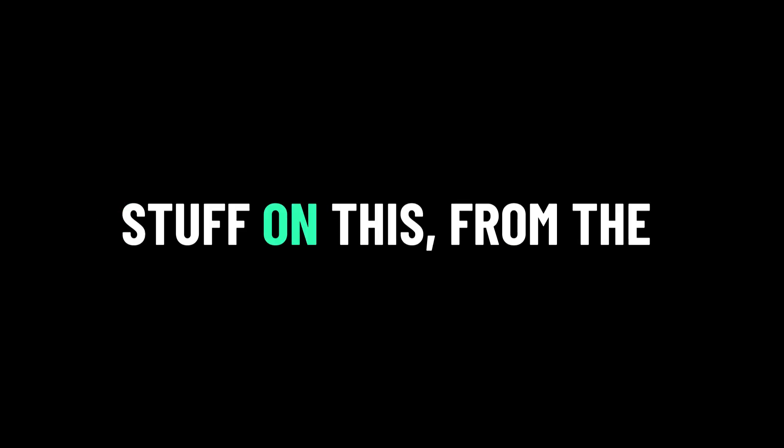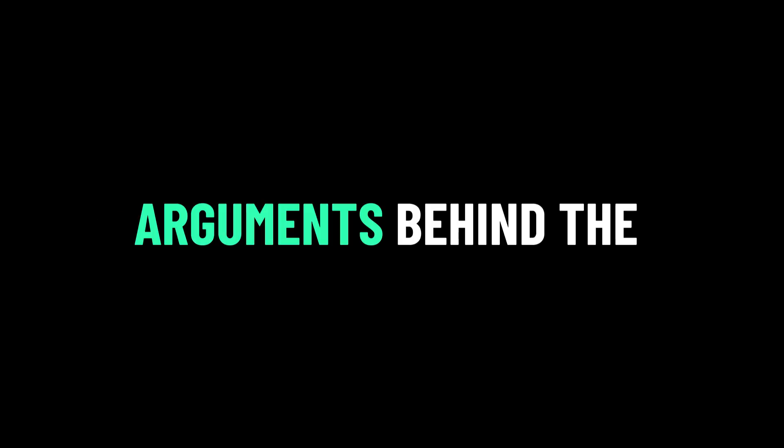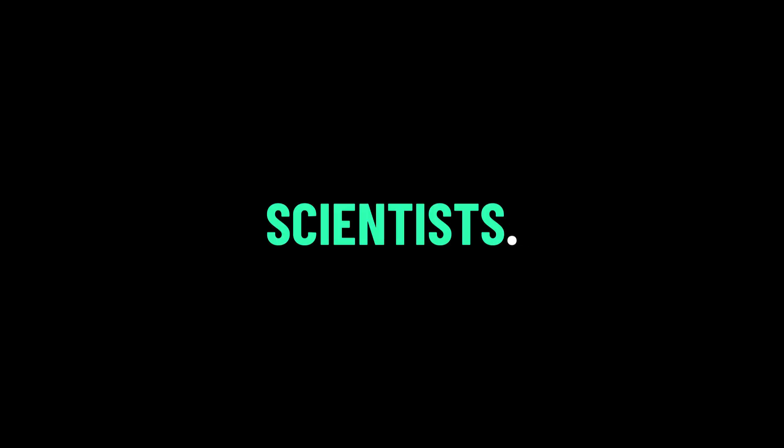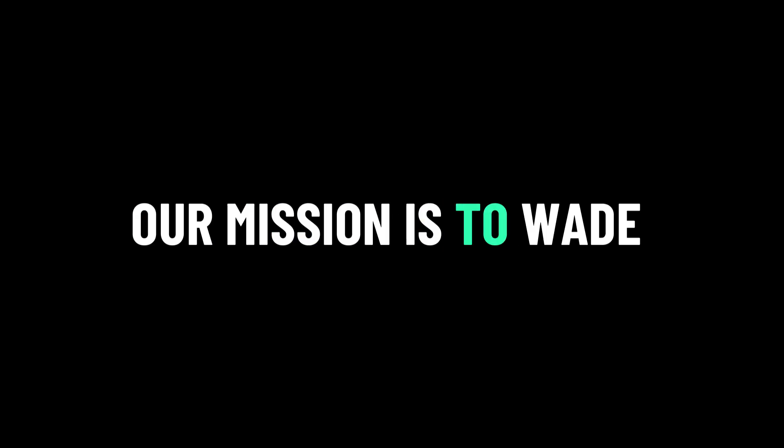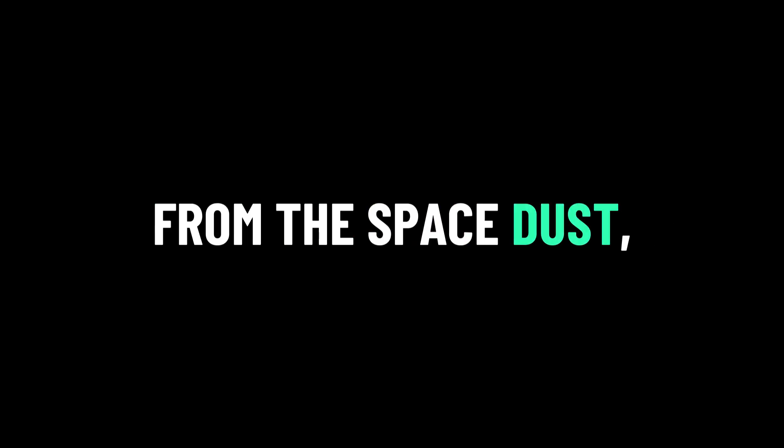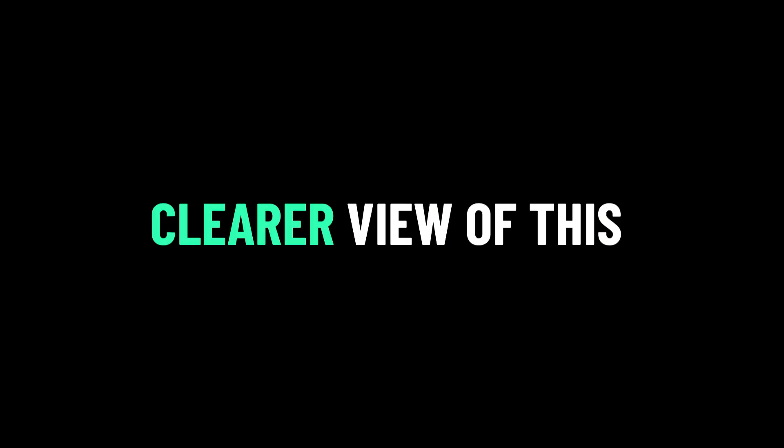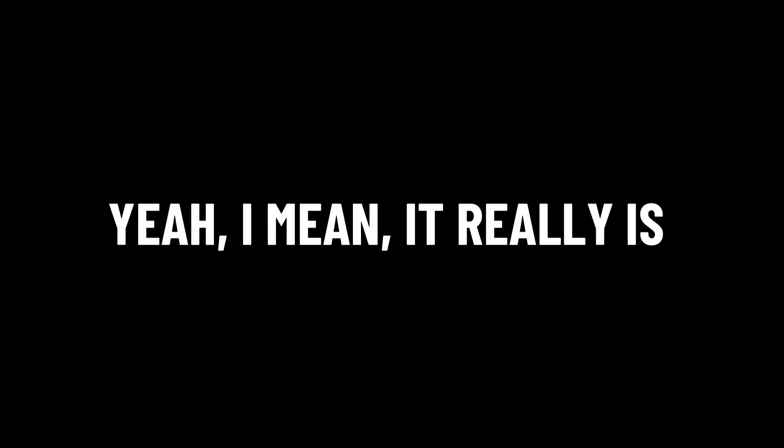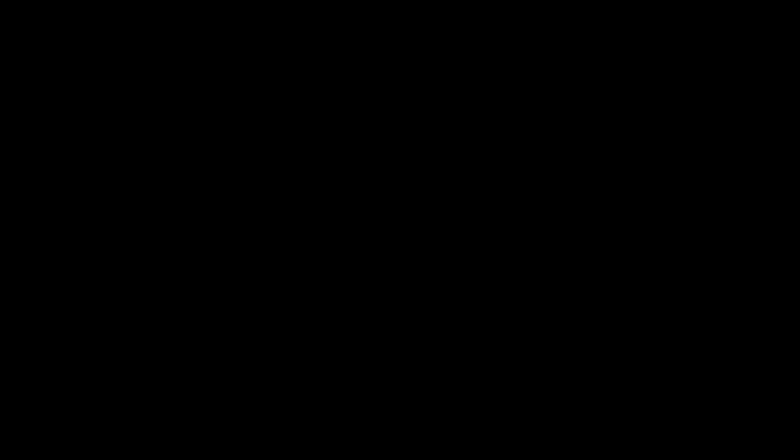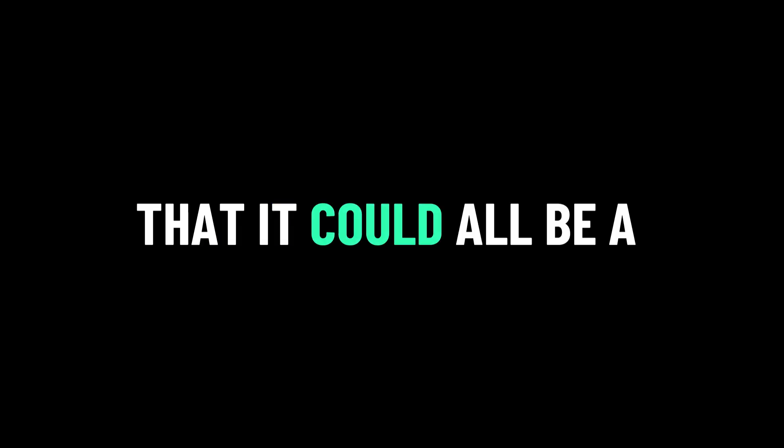Welcome to Dance Flame, where we take these complicated topics and break them down for you. I'm Edward. And I'm super excited to dive into this one with you because today's deep dive tackles a question that just won't quit. Did the U.S. really land people on the moon? Right. You guys sent us a ton of stuff on this from the arguments behind the conspiracy theories to all the evidence from NASA and scientists. So what's the mission today?